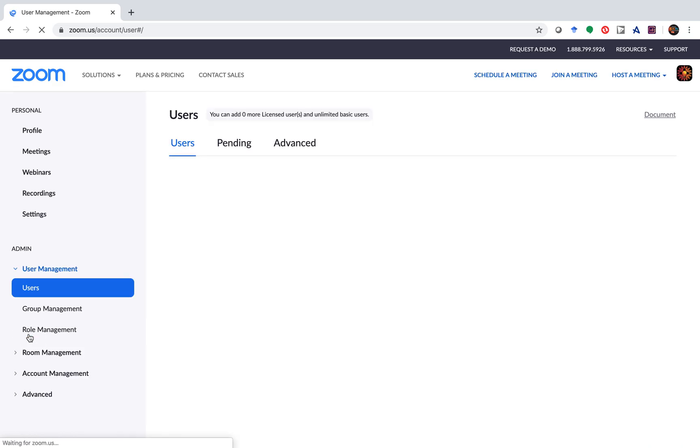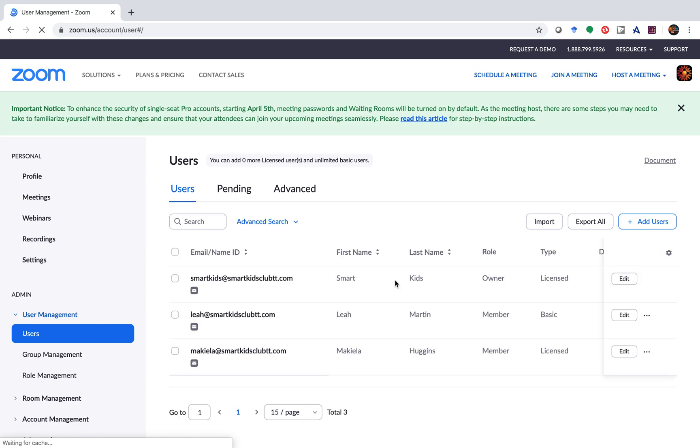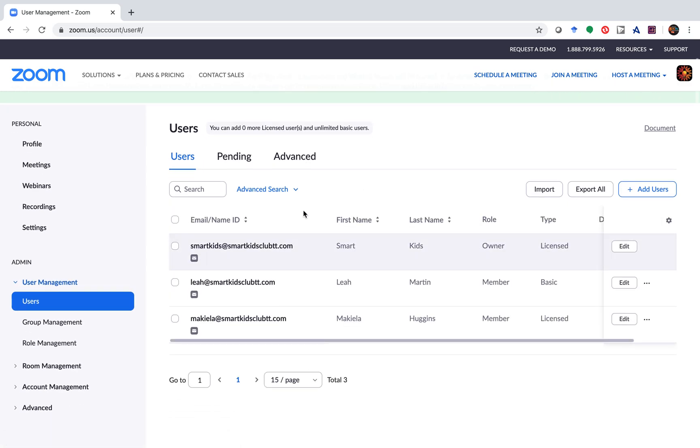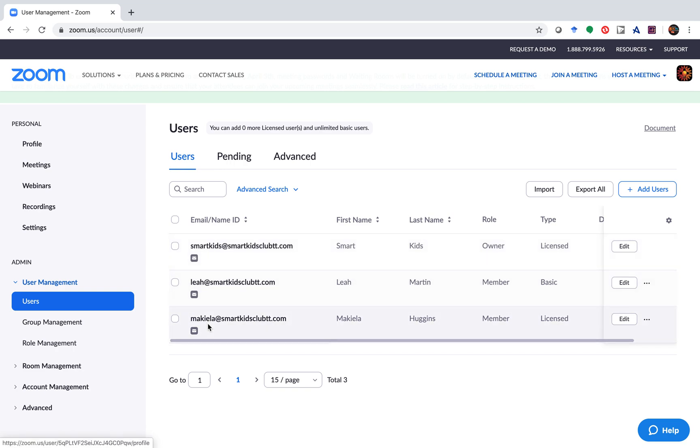When we go to users, you will see earlier users will come up. As you can see, my account has three users: SmartKids, Leah and Makayla.